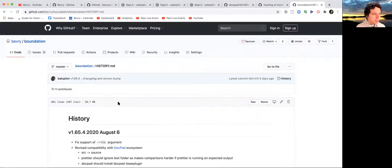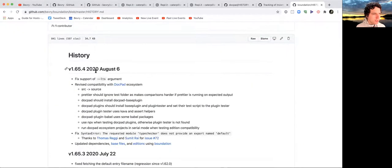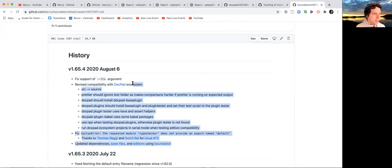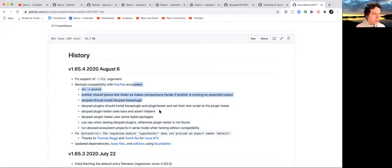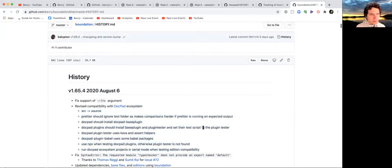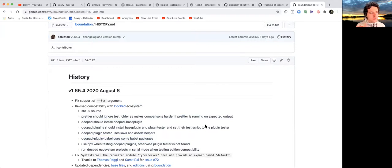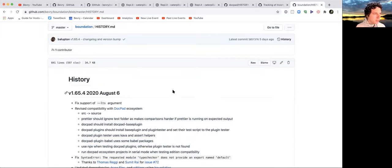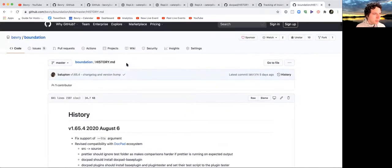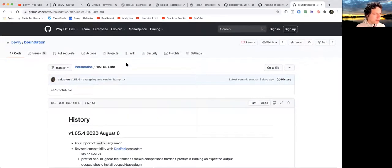I got a new version of Foundation out that updated things for the Docpad ecosystem. By the end of this week, Docpad will be finally completely archived and I can move back into new projects going forward.